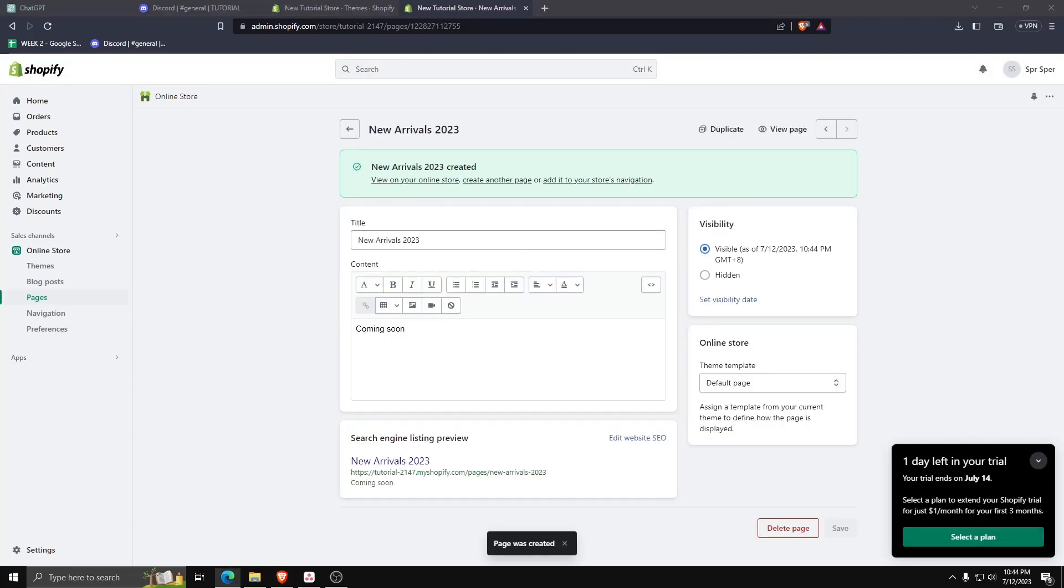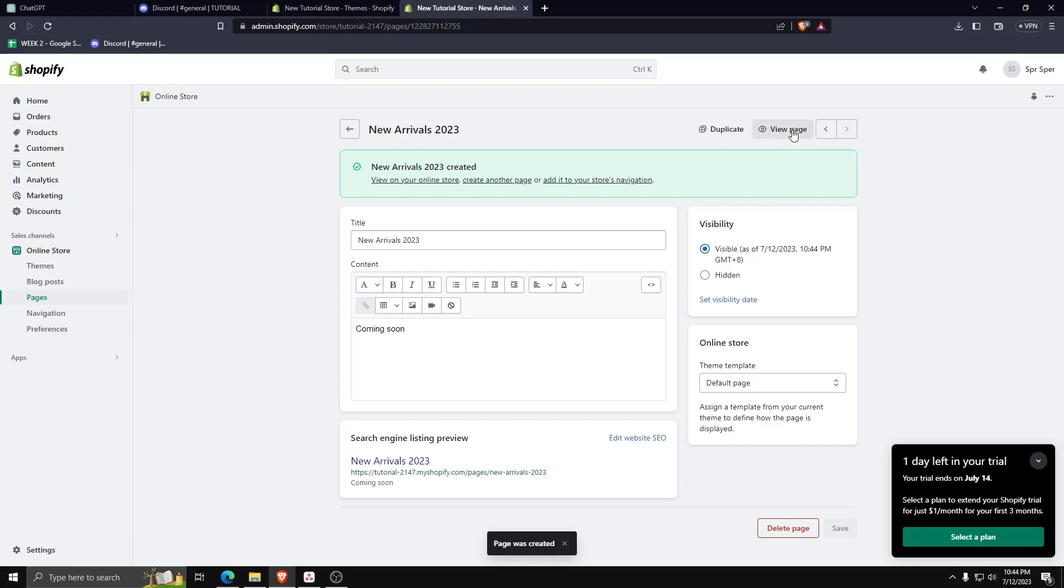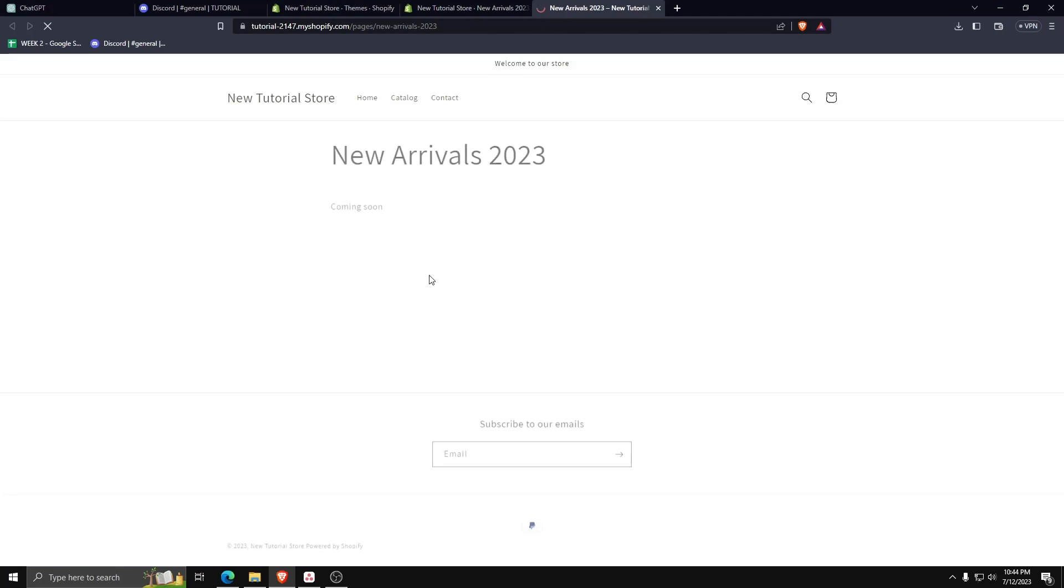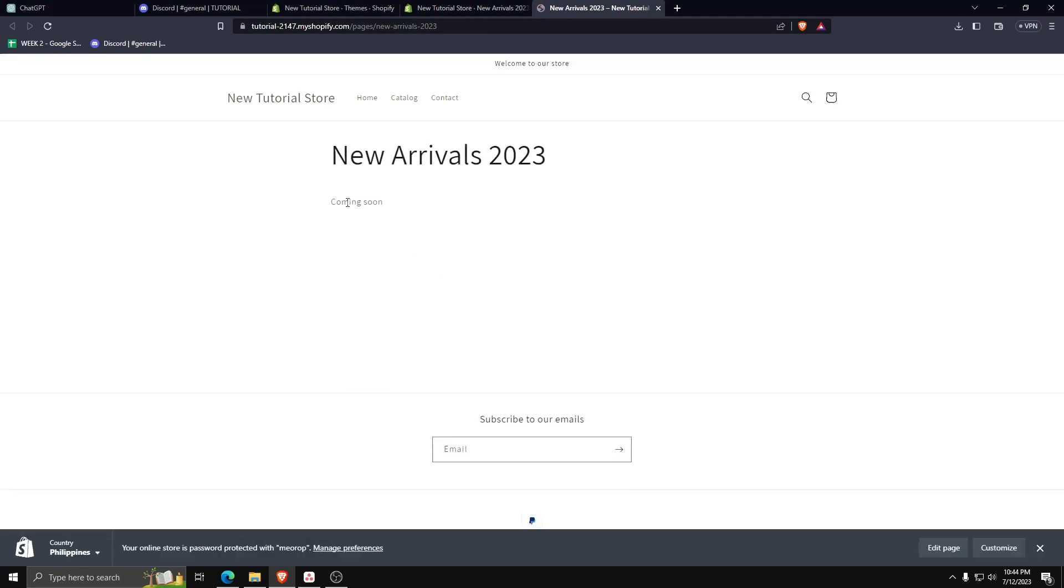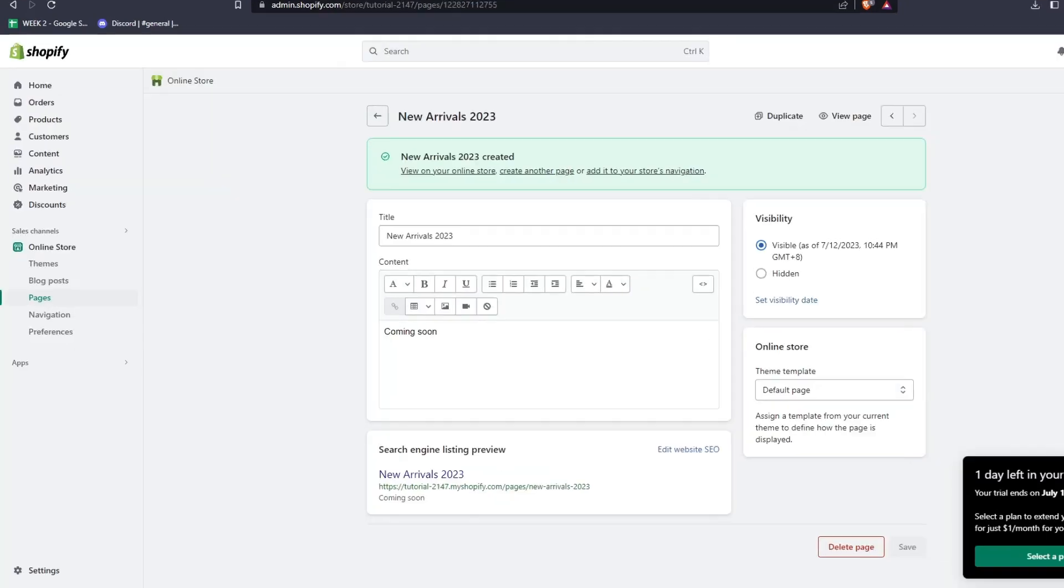Once you're done inputting the details, click on view page to see a sample of how this will look like to your Shopify customers. Once you've saved the new page you've created, on the left hand side, let's go to navigation.